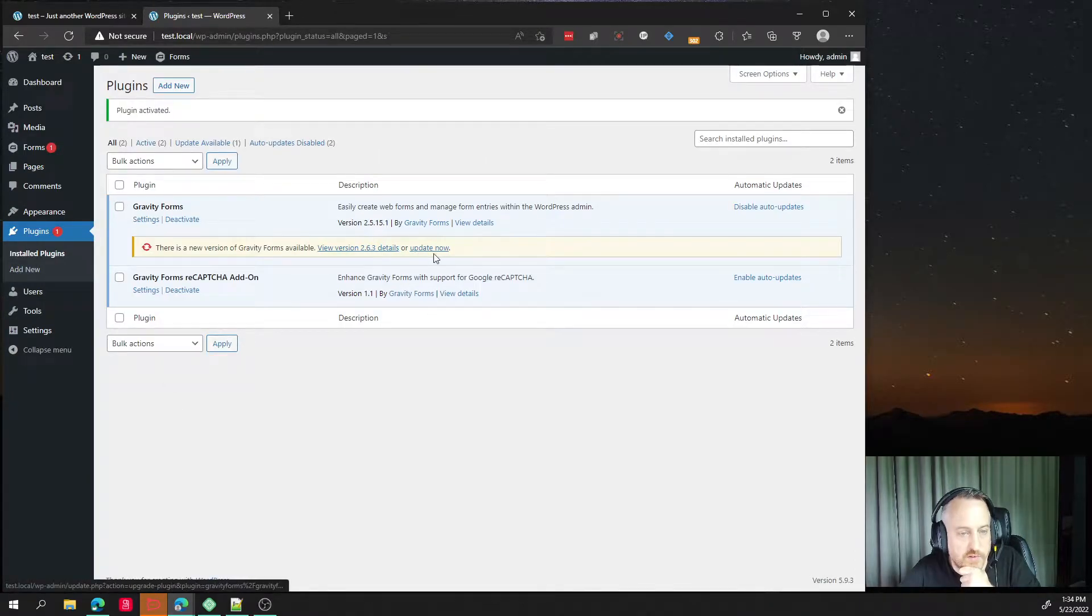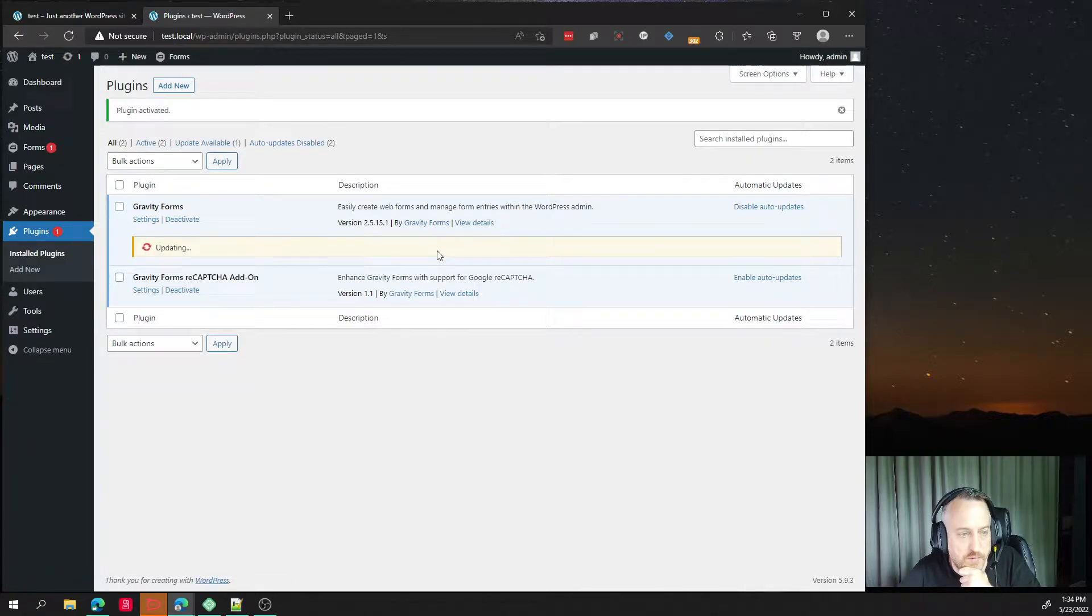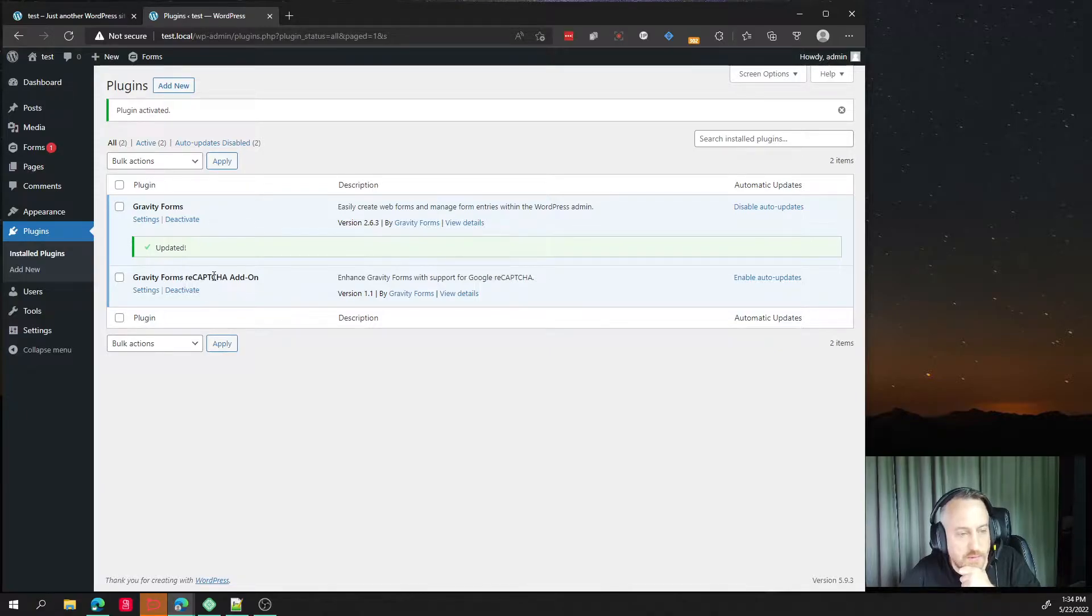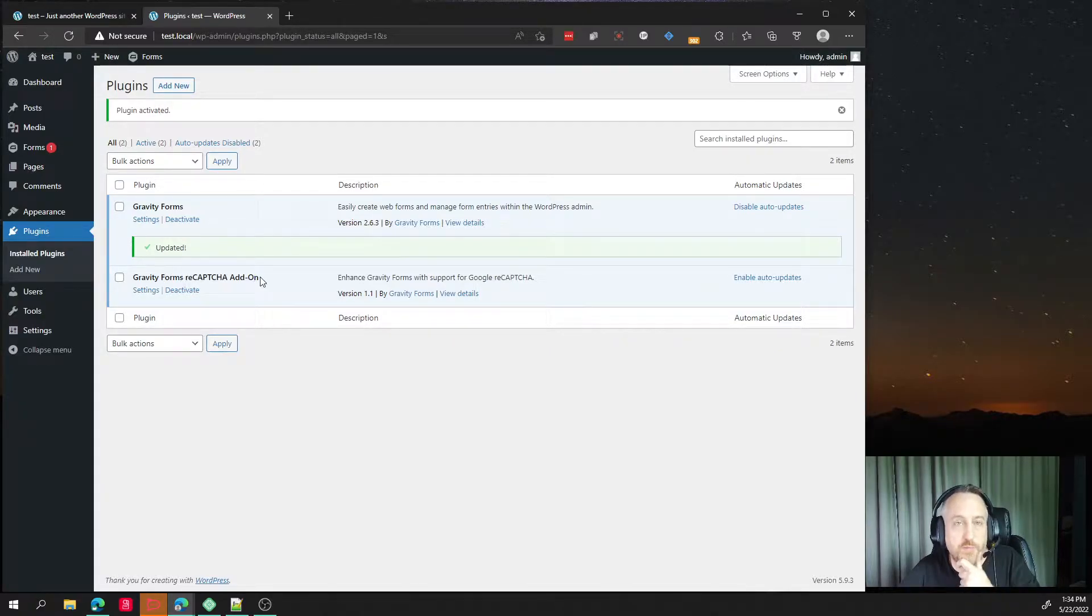Actually, I'll go ahead and just upgrade Gravity Forms real quick. But the cool thing is that now we have the reCAPTCHA add-on that supports version 3.